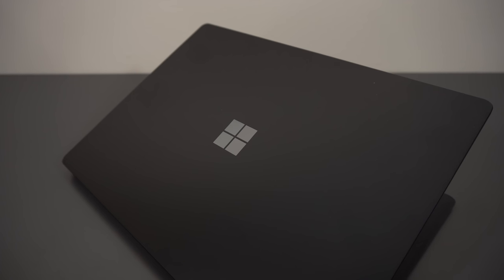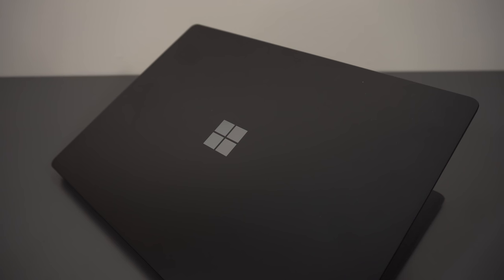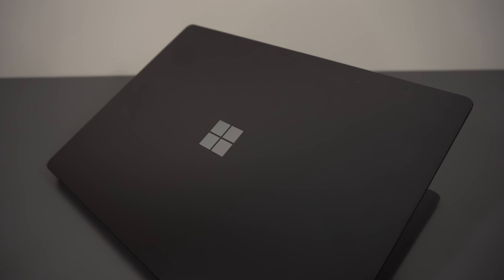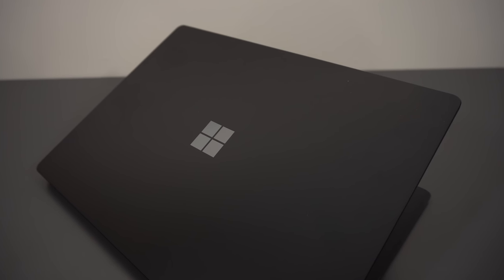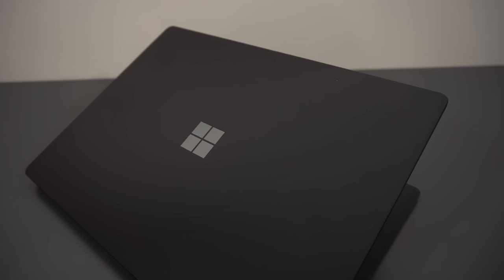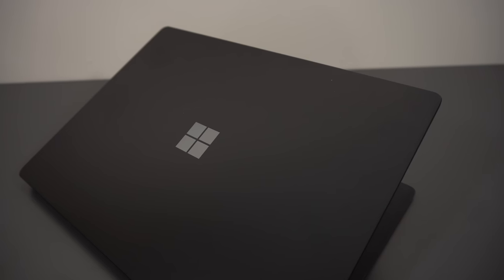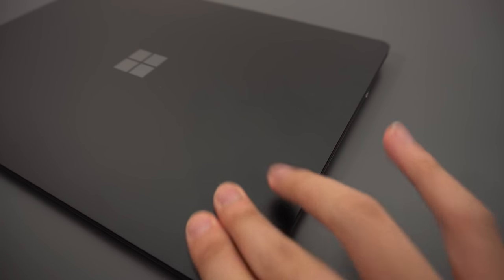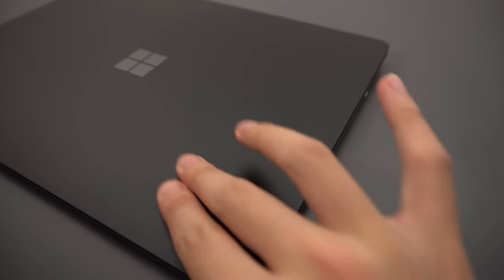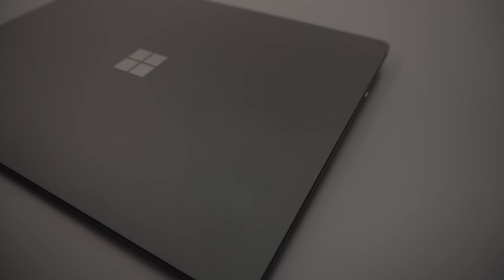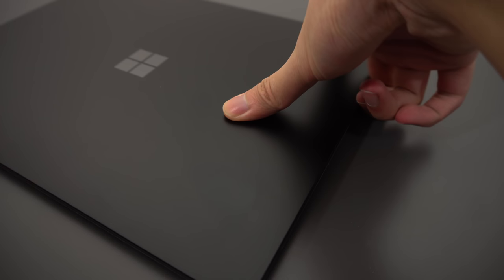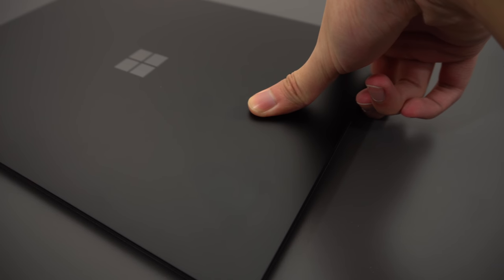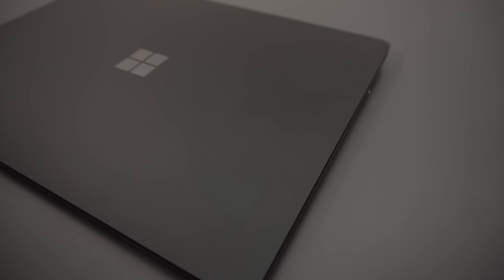Visually, the Surface Laptop hasn't changed all that much from the original one. The exterior is still made of anodized aluminum with a matte finish. This matte black color is actually new with the Surface 2, and it looks awesome. Fingerprints and oils do show up like all other matte black finishes, but I feel like it does a better job at resisting oils than Razer's laptop, so that's good.